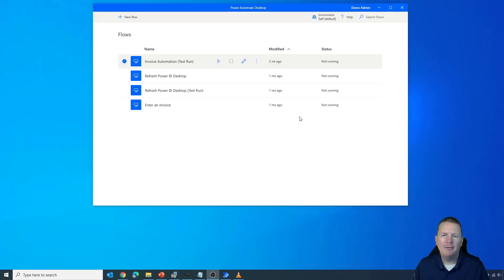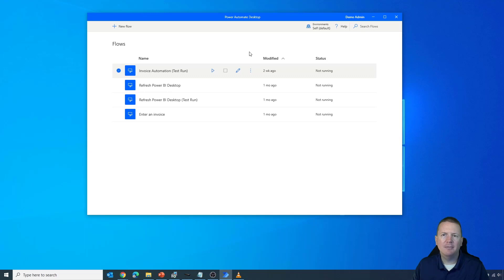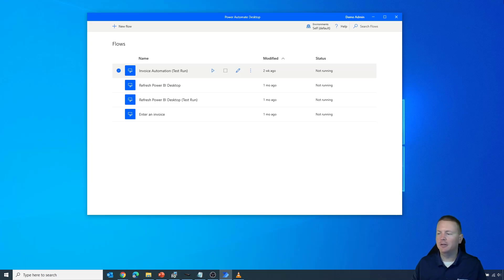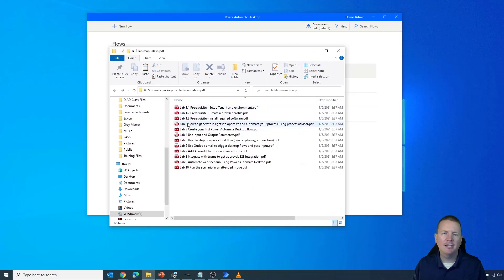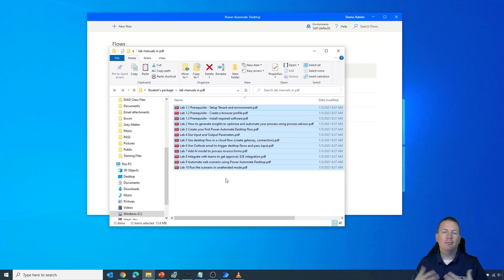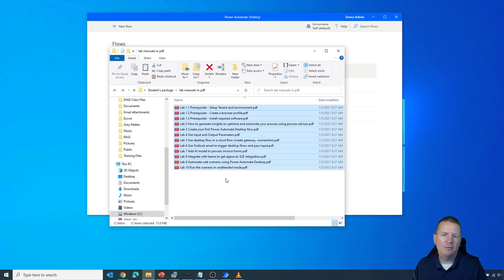For my scenario, I need to create a Power Automate Desktop solution to merge multiple PDF files into a single file. I teach classes, and one class focused on Power Automate Desktop has 12 different lab files I'd like to consolidate into one. There are ways to do this — paid software like Adobe, or sketchy websites — but I want to show you how to do it within Power Automate Desktop.